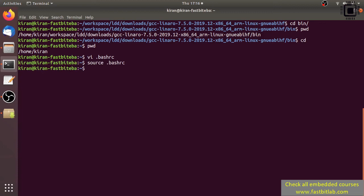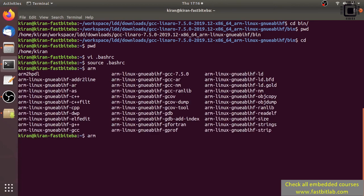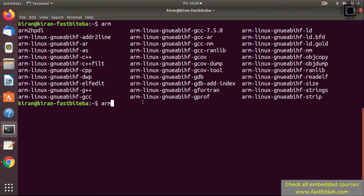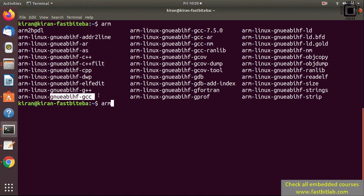Just type three letters 'arm' and hit tab. Here you can see the command prompt has detected our toolchain binaries. For example, this is the cross compiler gcc for our ARM Cortex A8 architecture.